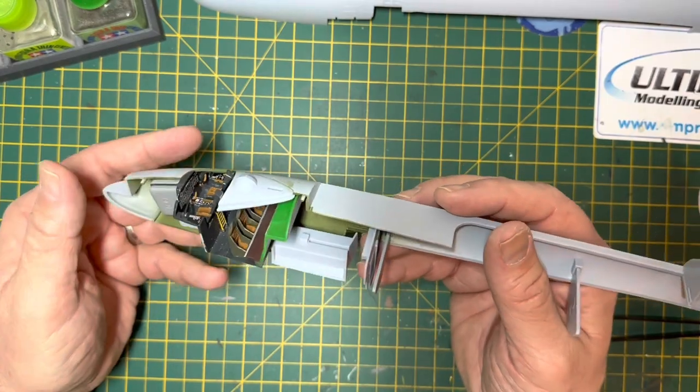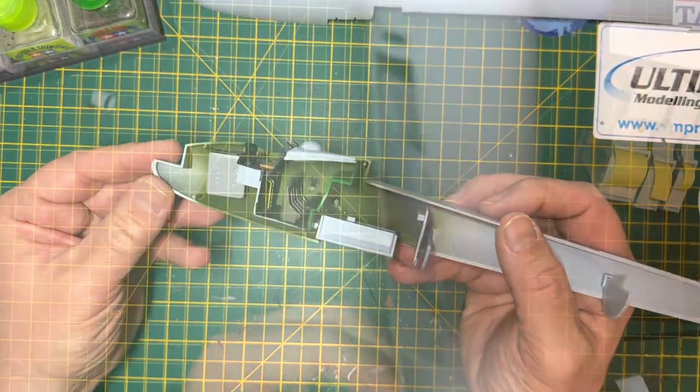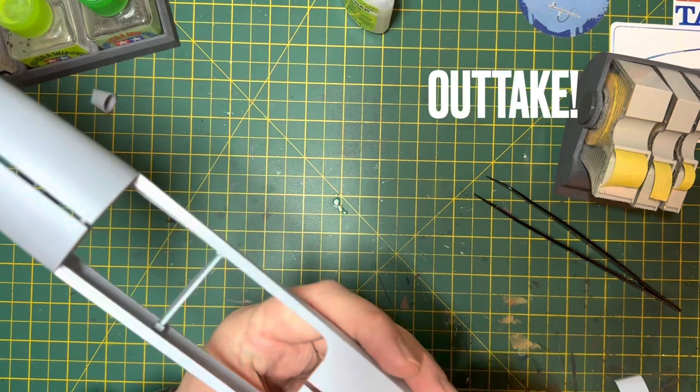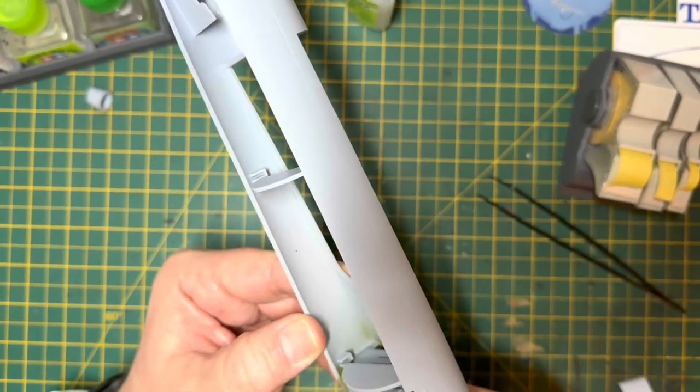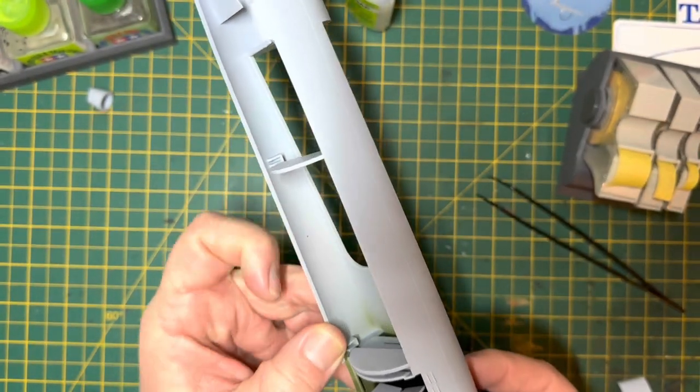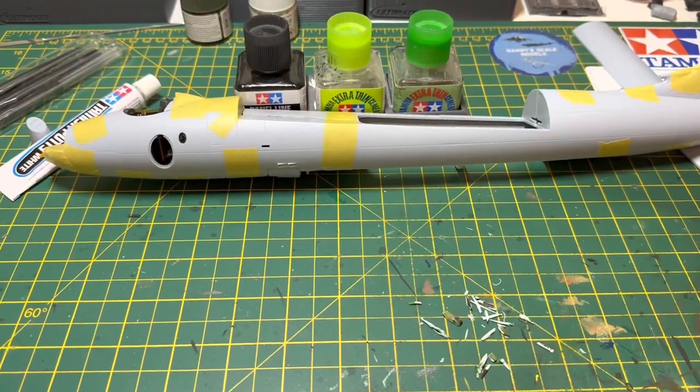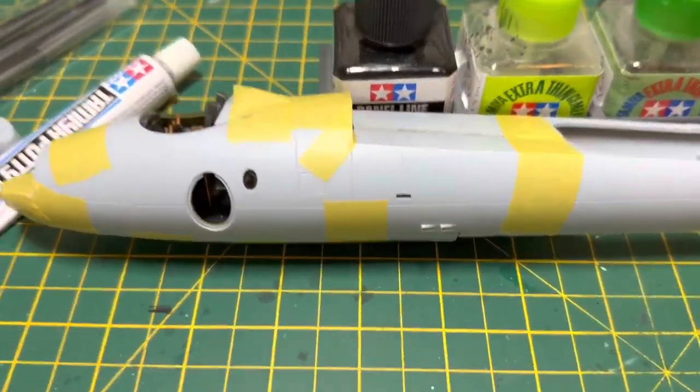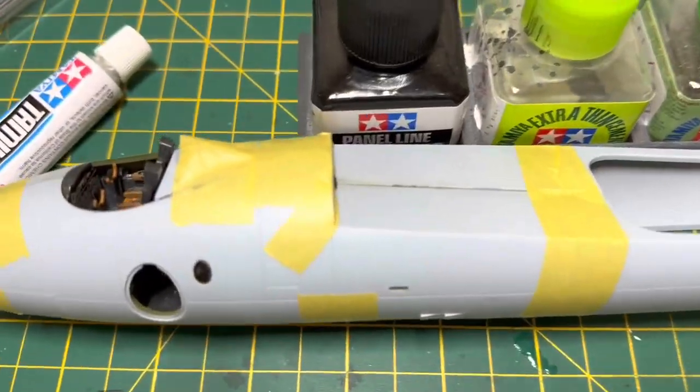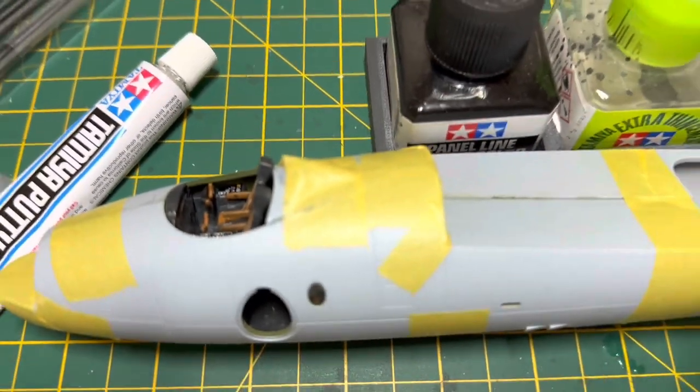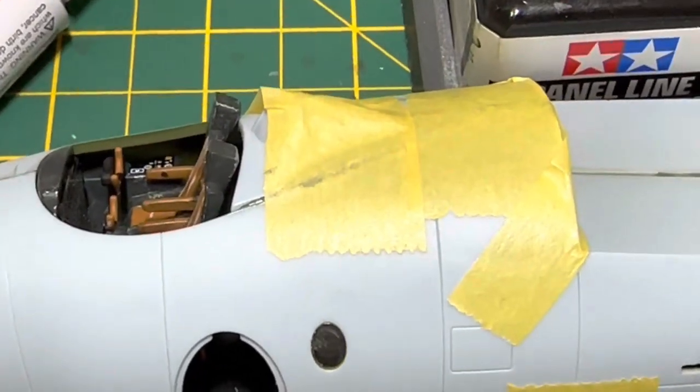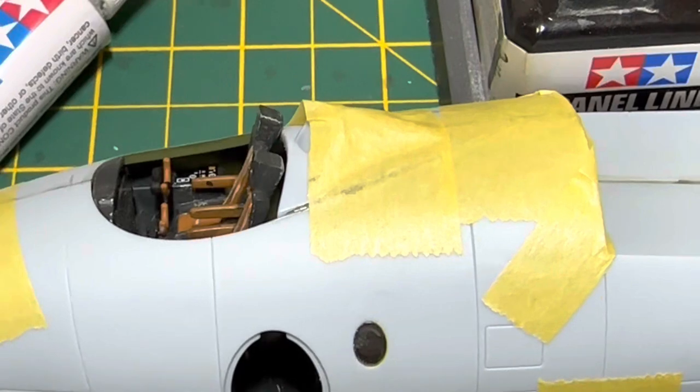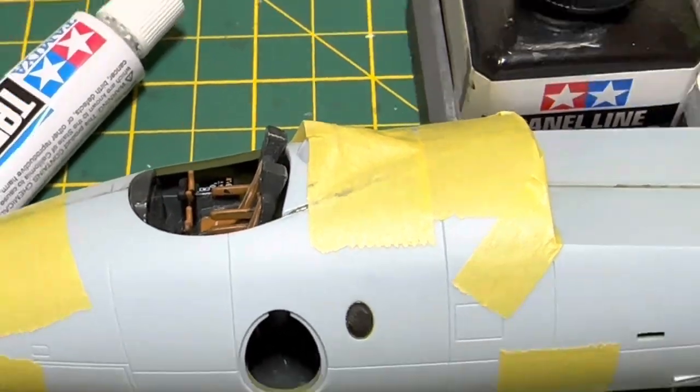And I also thought I would include an outtake of what I was having a problem with. So here you can see this kit did not want to go together. That one's not aligned there, but the front end didn't want to go together. It kept popping open. And as you can see here, there's a rather large gap down that upper left-hand side of the cockpit area, just behind the pilot seat.